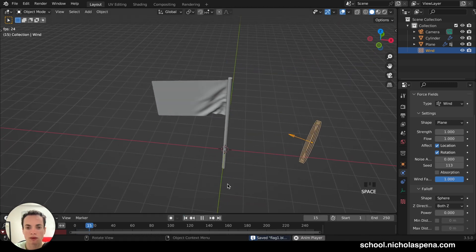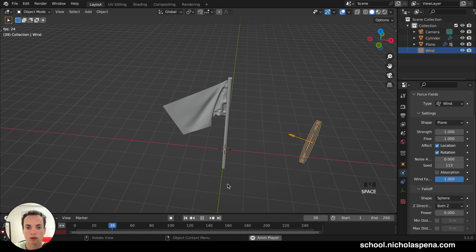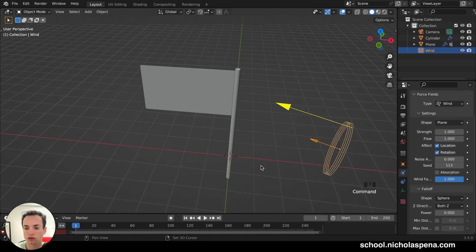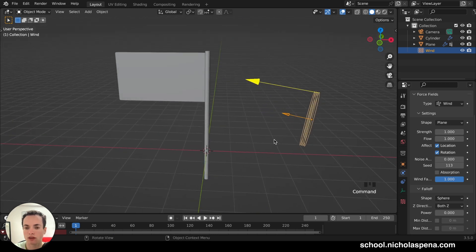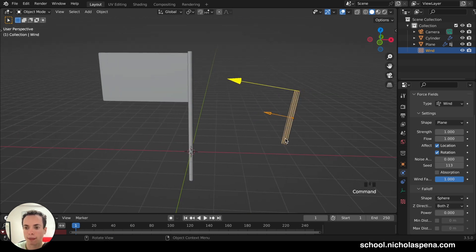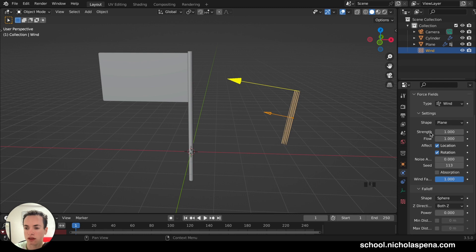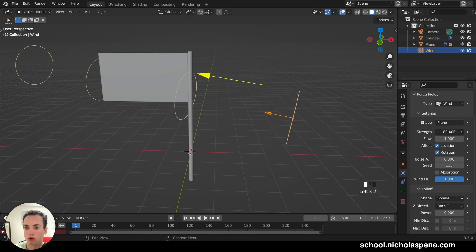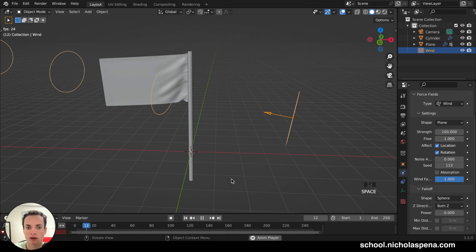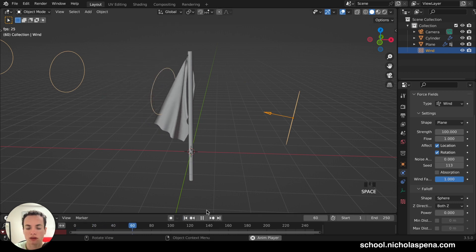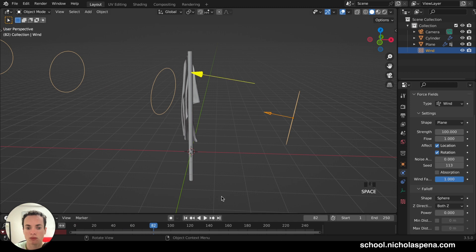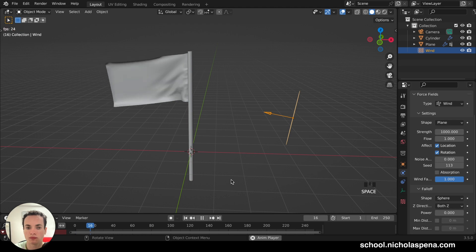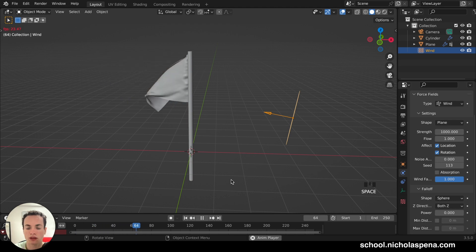And now when we press Play, you can see a little wind here. It's moving a little bit, but not enough. So we need to add more power, more strength, more strength on the wind. So go in the Physics properties of the wind. And then strength. Put more. Like you can put 100. Go back at frame 1. Spacebar. Now a little bit. You can put 1000 here. And now it's a little bit better.